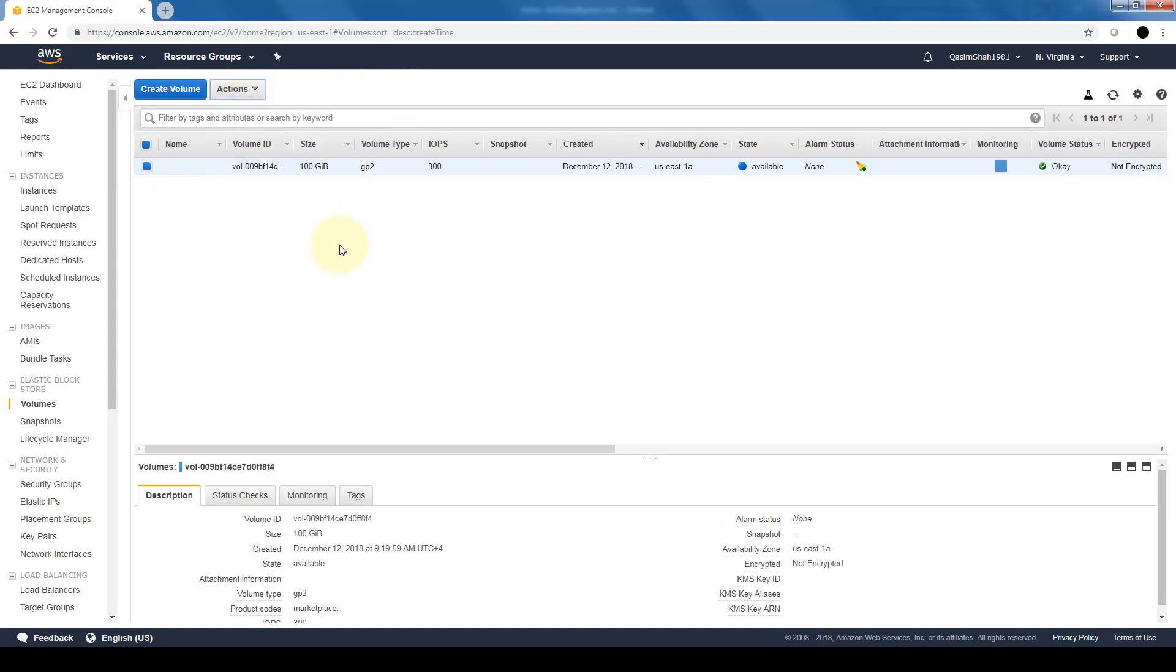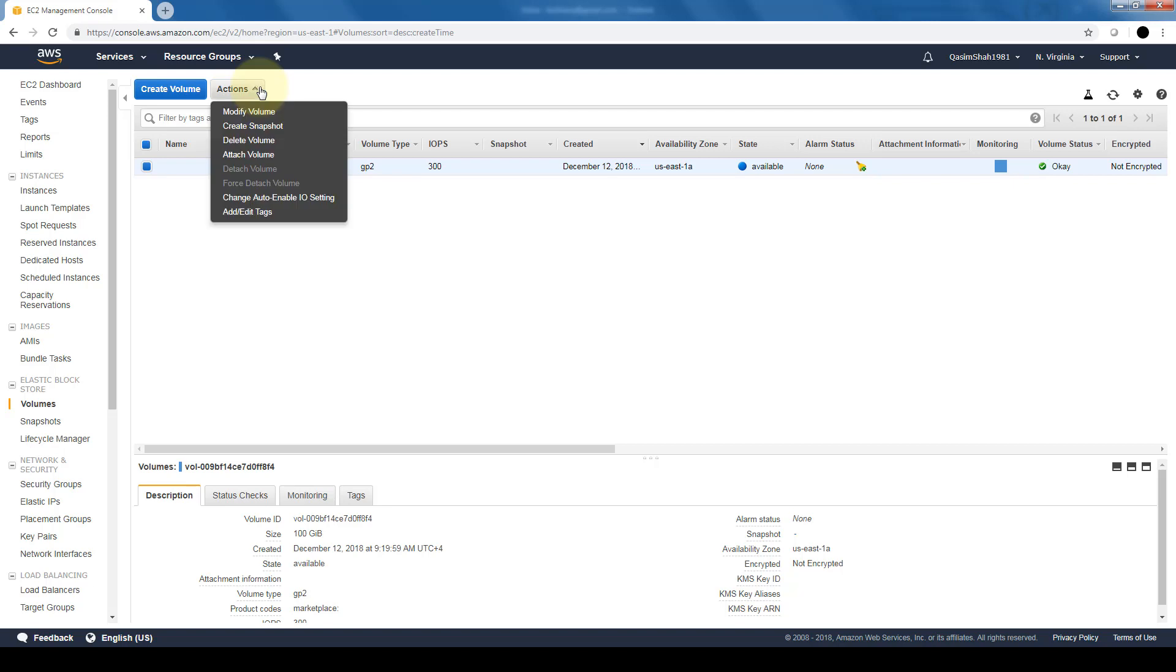Here we have it - we have our first volume created. Obviously the volume is no good unless it's attached to an EC2 instance. So here's where we can go ahead and attach our volumes to our EC2 instance which we created in a previous lab.